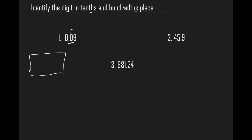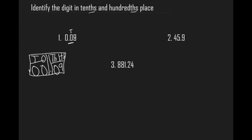Let's say this is our place value chart. We have thousands, ones, and then the decimal point, then tenths — I'm going to put 'th' so don't think this is thousands, this is tenths — and then hundredths. In the thousands place we have nothing, so we put a zero. In the ones place we have a zero. In the tenths place we have a zero. And then in the hundredths place we have a nine. So we know that zero is in the tenths place and nine is in the hundredths place.